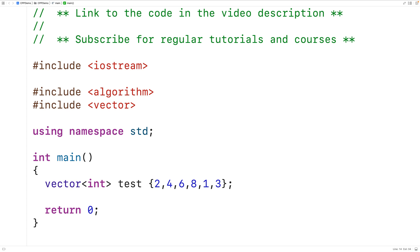Let's say that we want to use count_if to count the number of even numbers that occur in this vector. The first step would be to create a function that accepts an element as an argument and returns true if it's even and false if it's not.